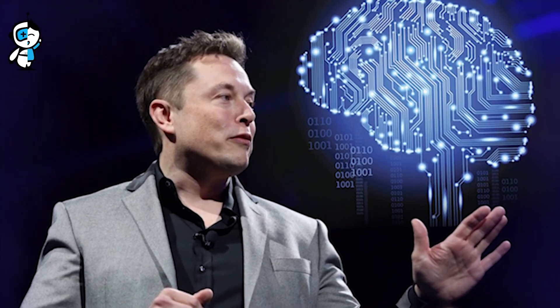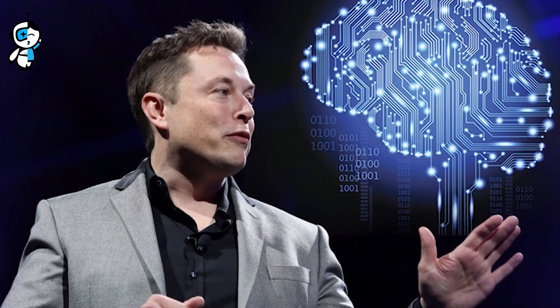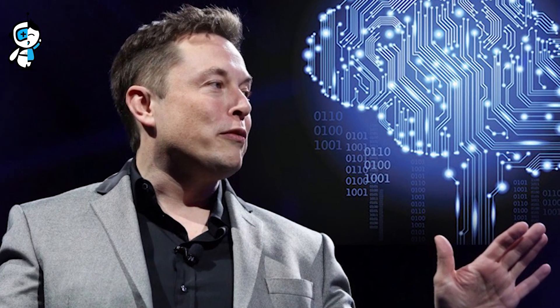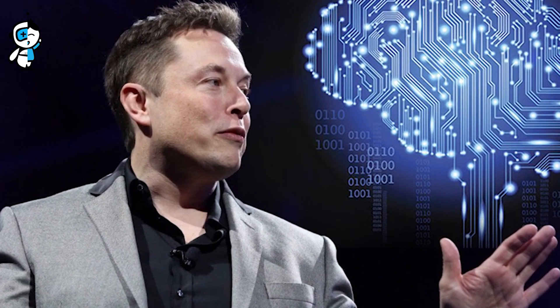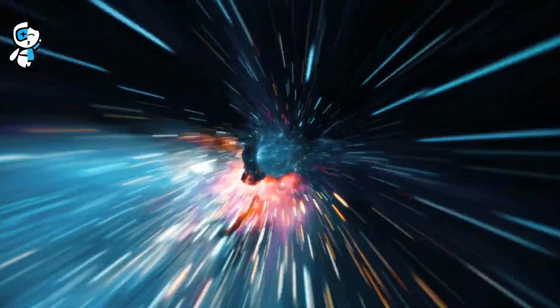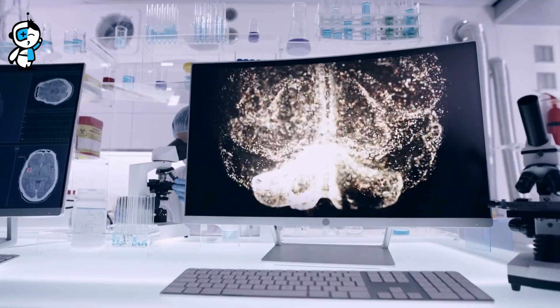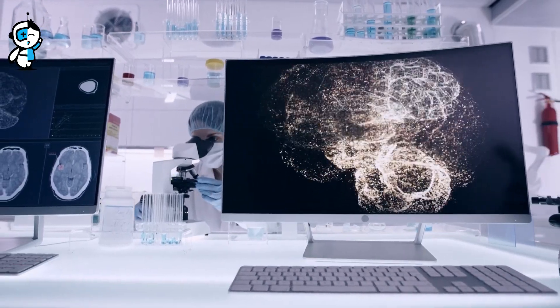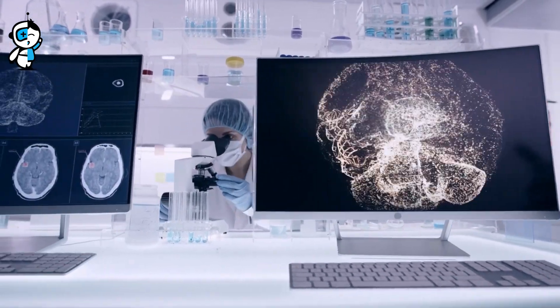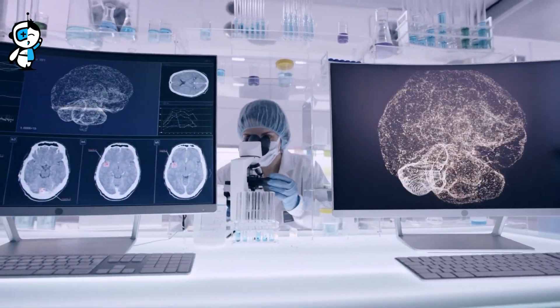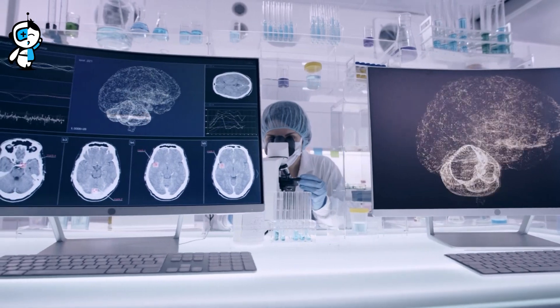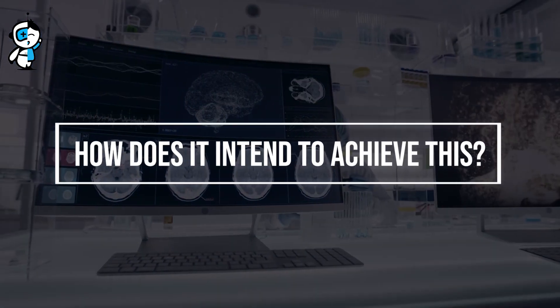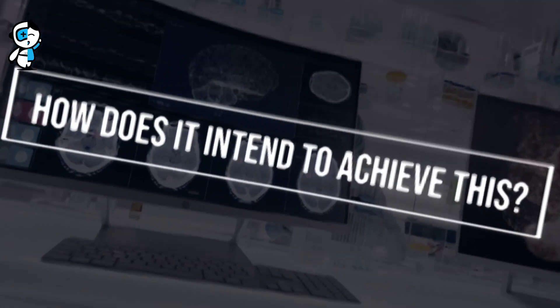Musk co-founded Neuralink in 2016 to push the frontiers of what we believe is feasible. Its objective is not science fiction. It is a scientifically motivated effort to restore eyesight, mobility, and other capacities to people with neurological abnormalities.